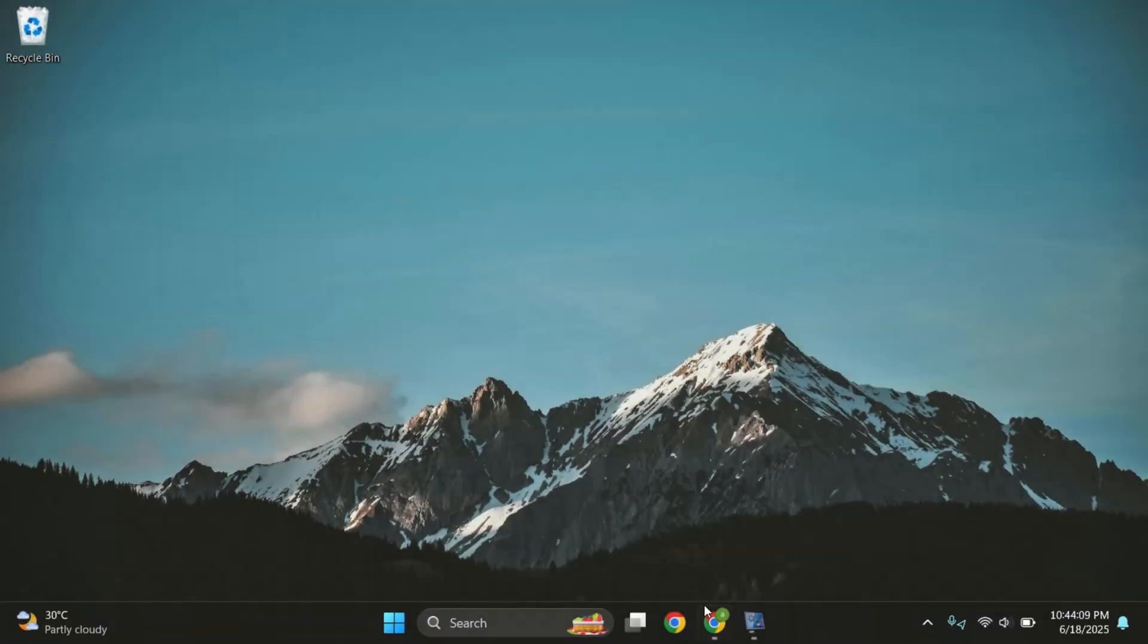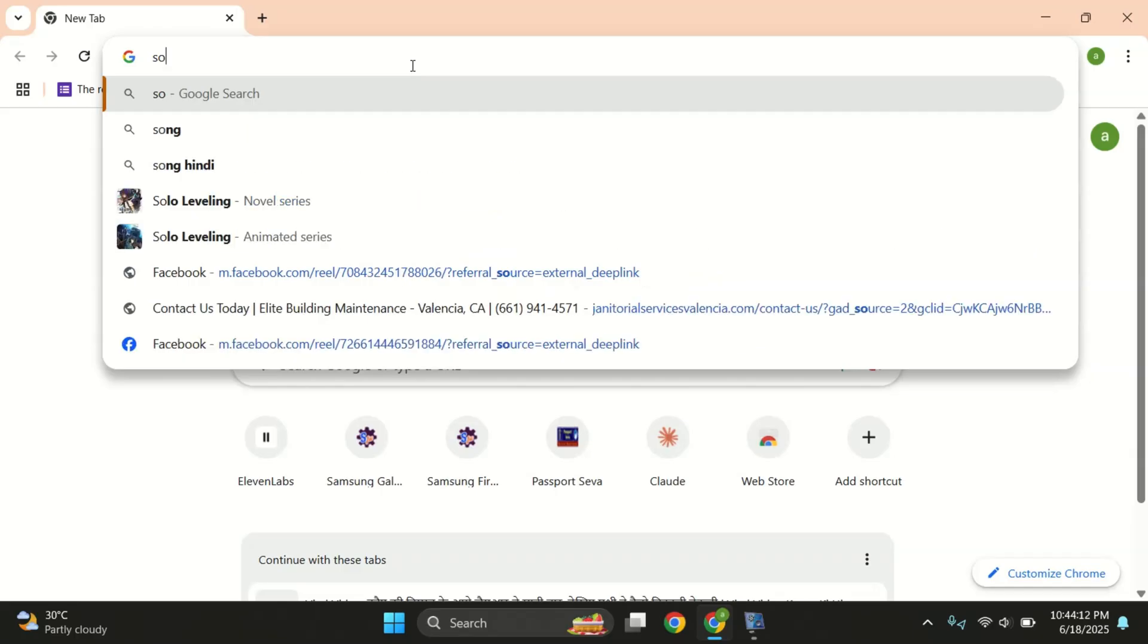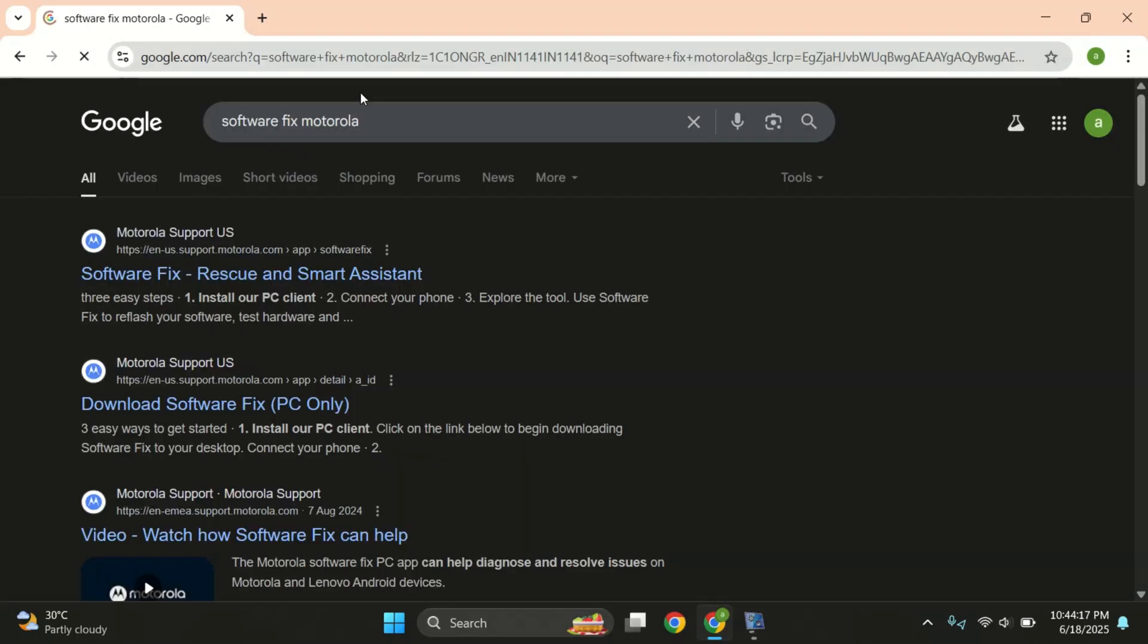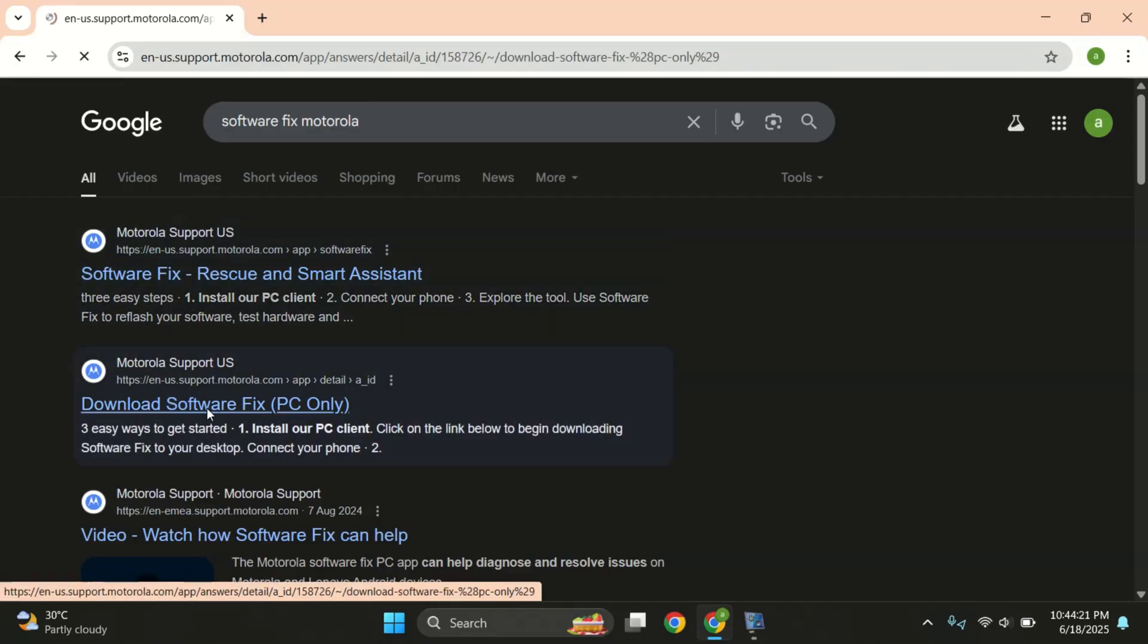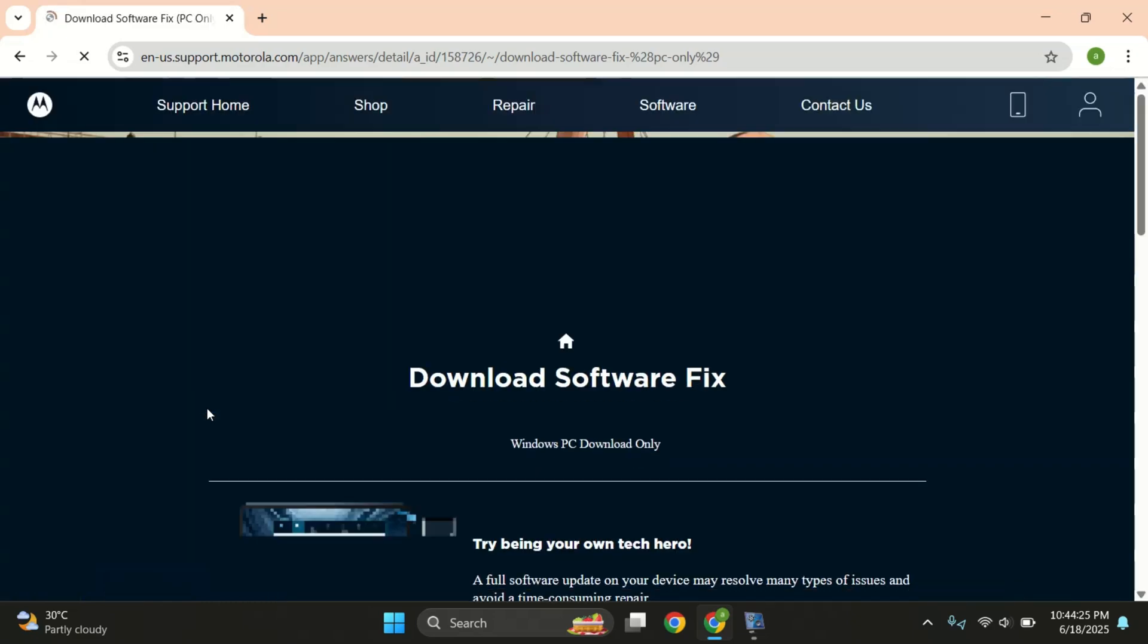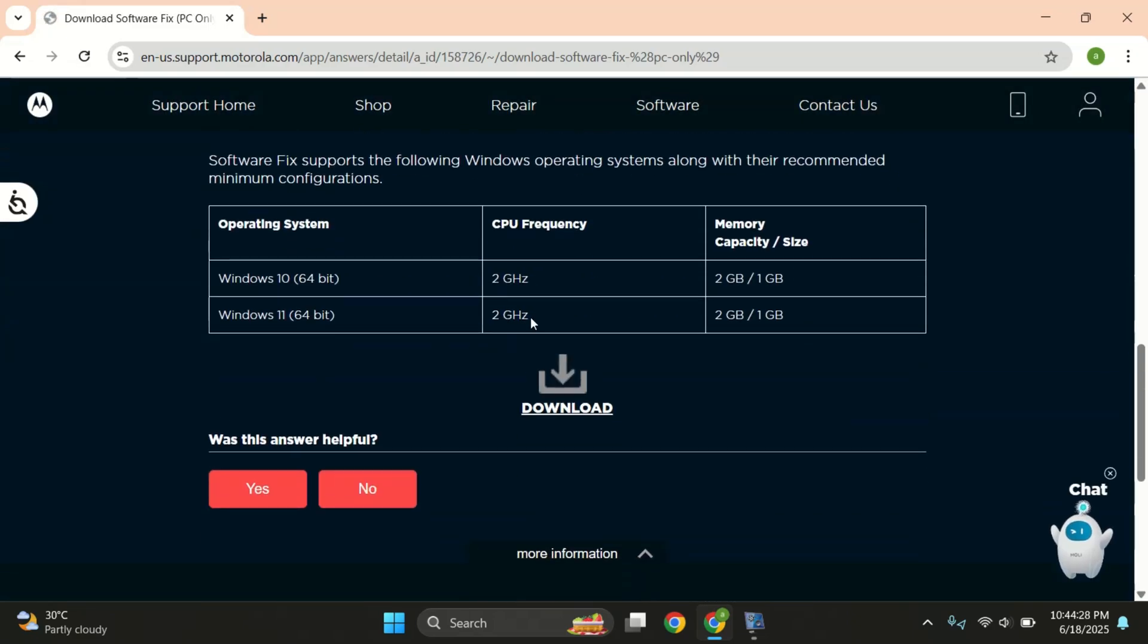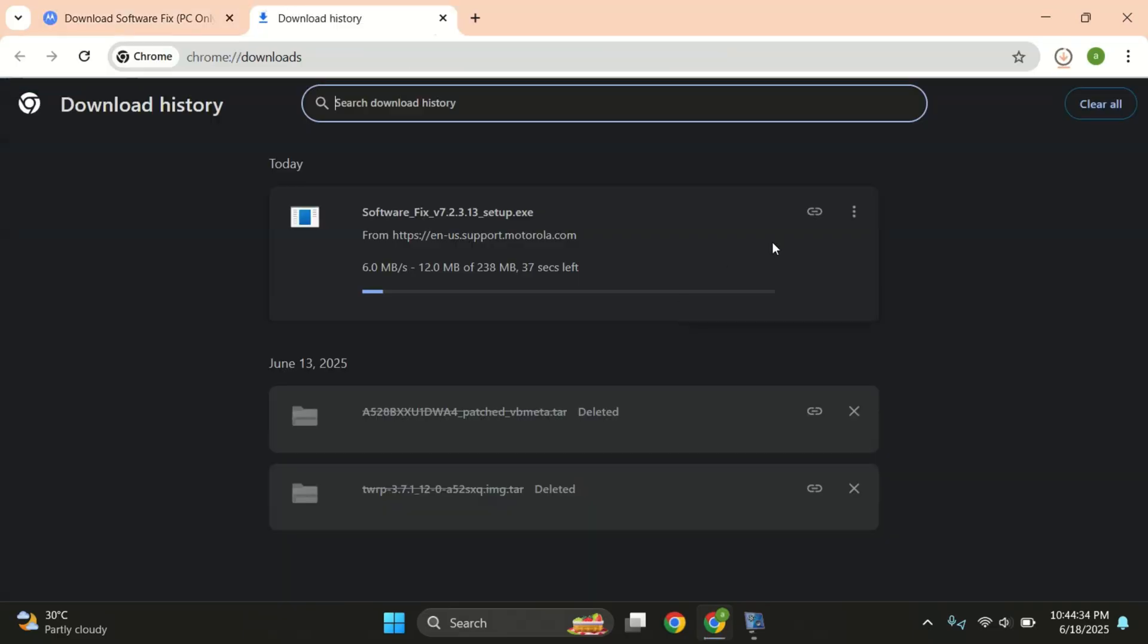First, make sure you have a Windows PC. Now, on your PC, open any browser and simply search for Motorola software fix tool. This is the official tool from Motorola that we'll use to get the firmware safely. Click the Motorola support link and download the tool for your Windows version. I've also added the direct download link in the description to make things easier.